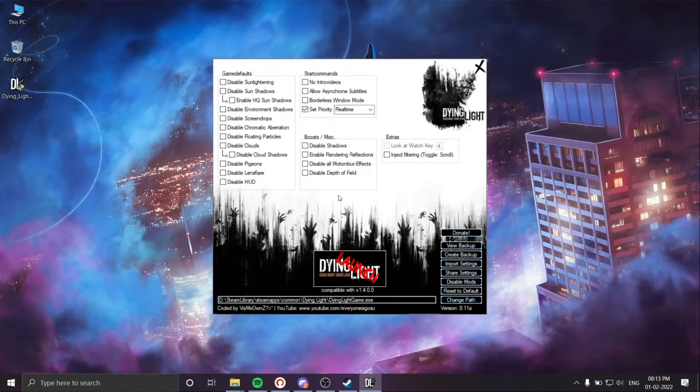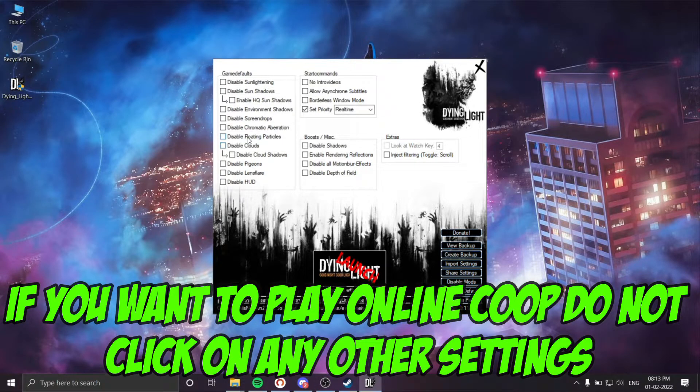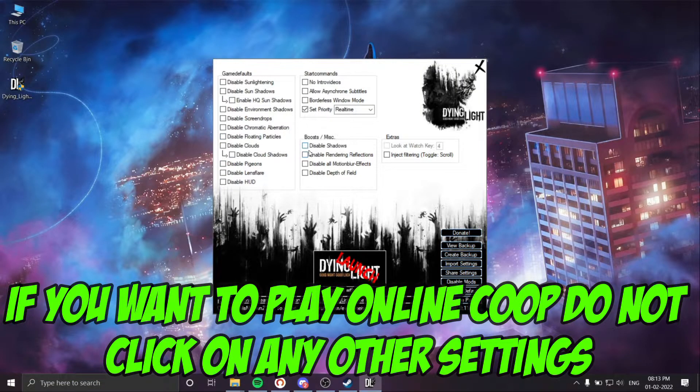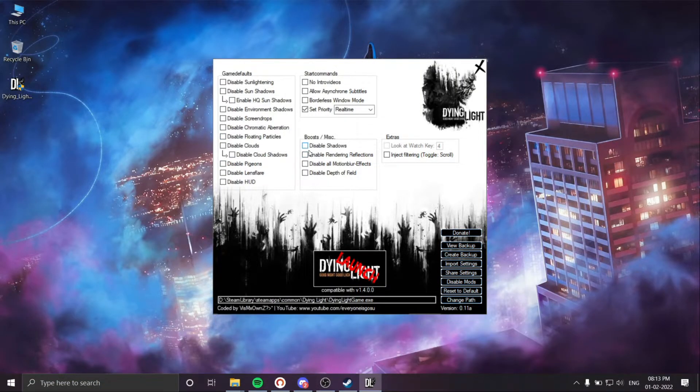Do not mess with any other settings in the mod menu. Do not mess with any other settings if you want to play the online mode.